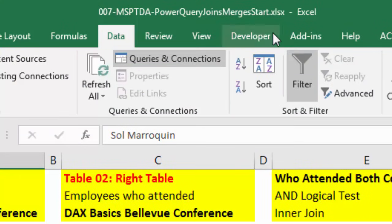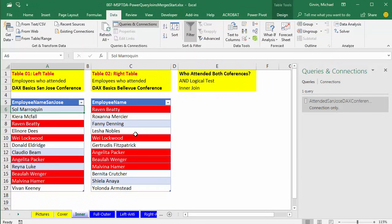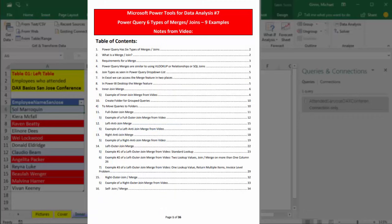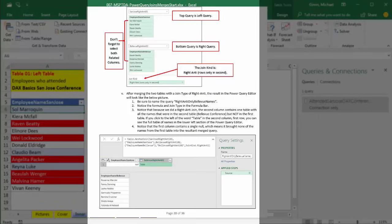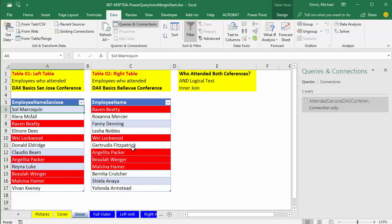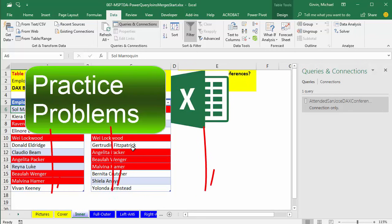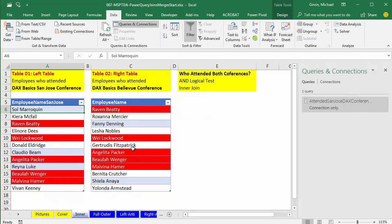I've downloaded the start file from the links below the video. Below each video in this class there are always PDF notes. For this merge video, there are PDF notes with 36 pages, so if you like to read and look at pictures to complement what you see in the videos, be sure to look at those. There are always homework problems, so once you watch the video and read the notes, you can go practice what you've learned.